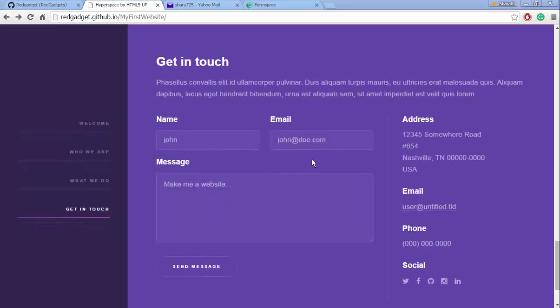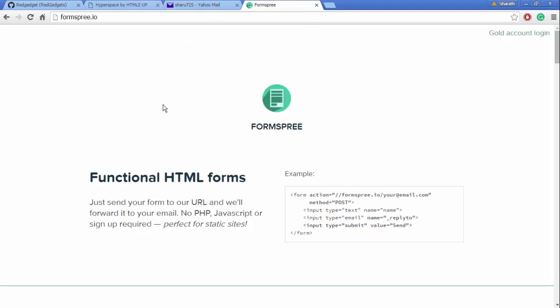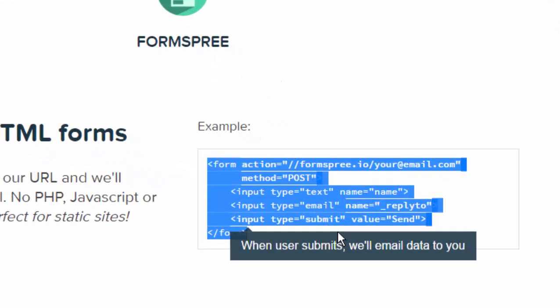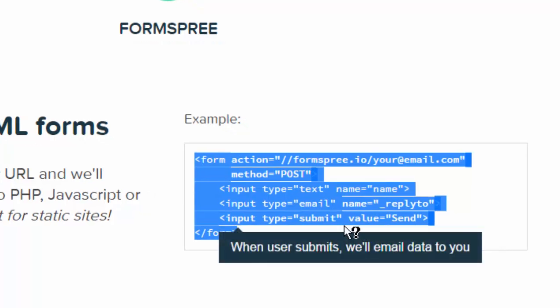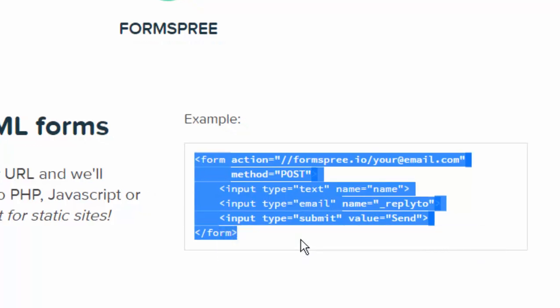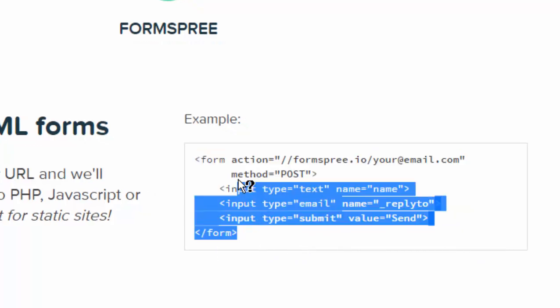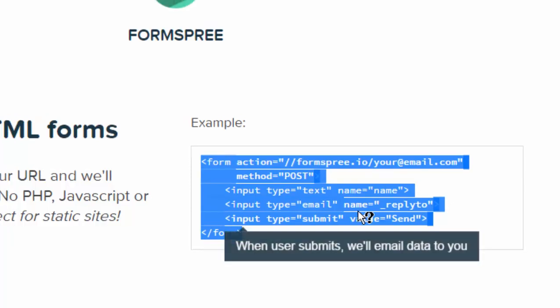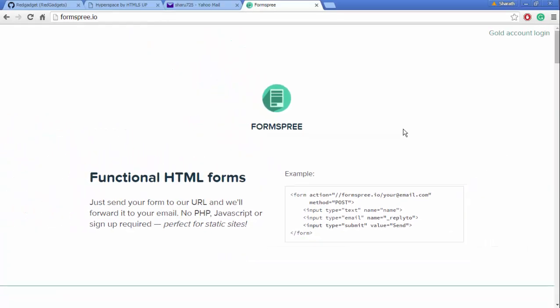So how did I make this work? I used something called Formspree.io. All you have to do is copy the code here and make changes according to your requirement. That's all I did. I will create a new form and show you how to do it.